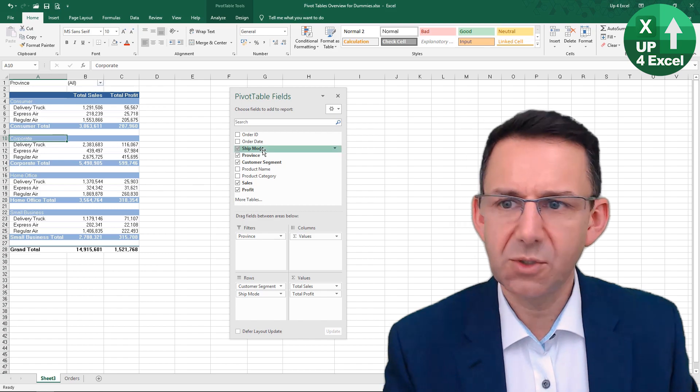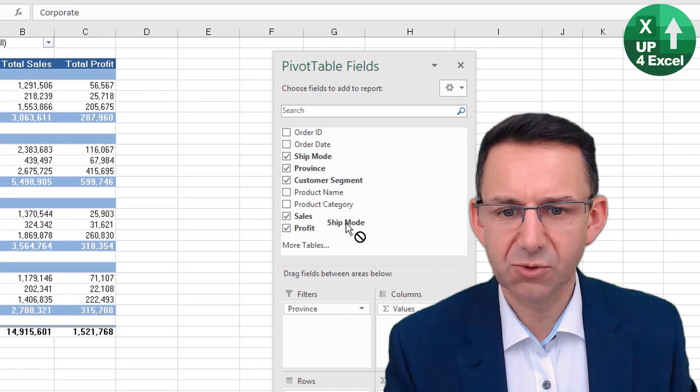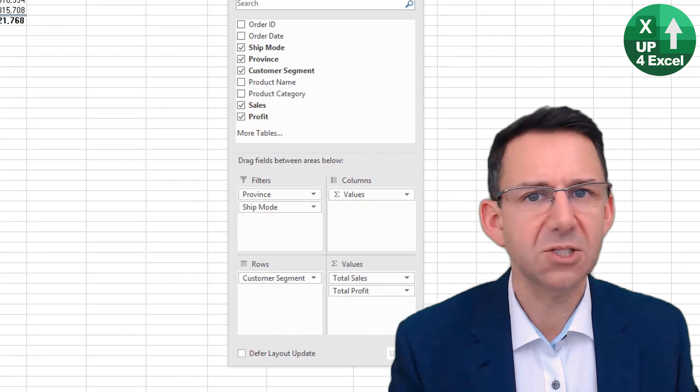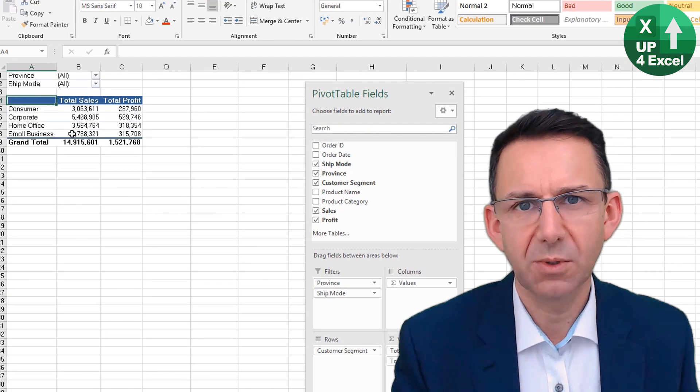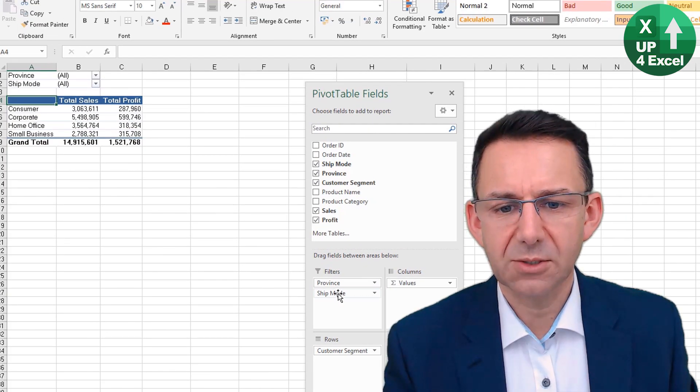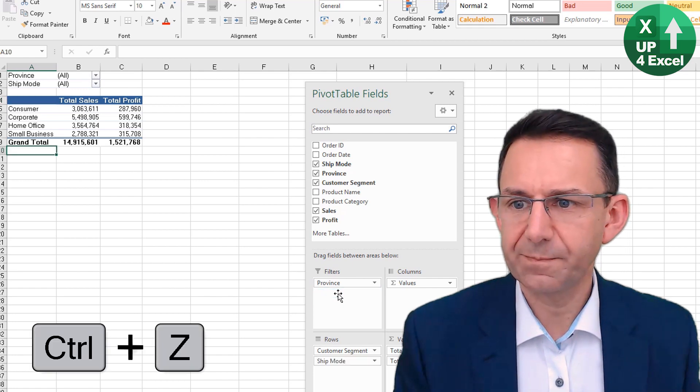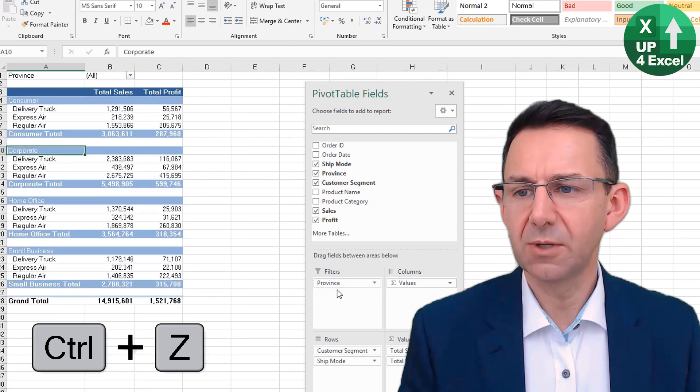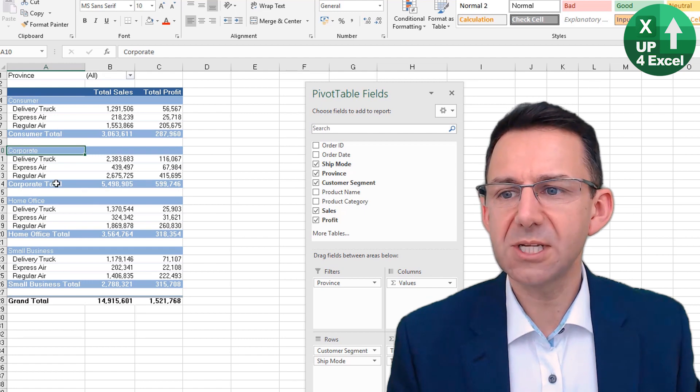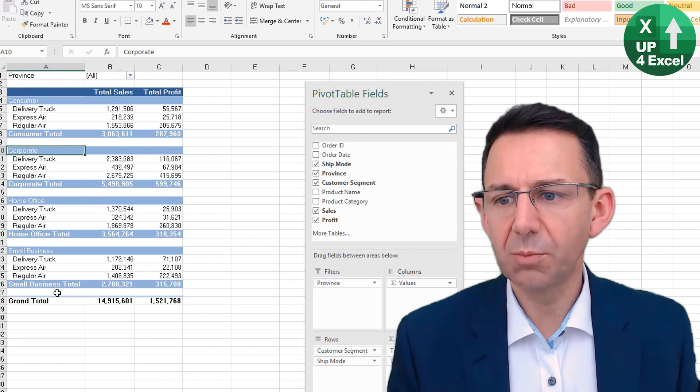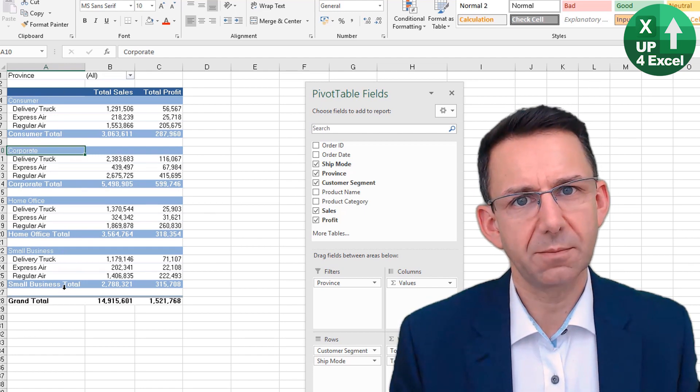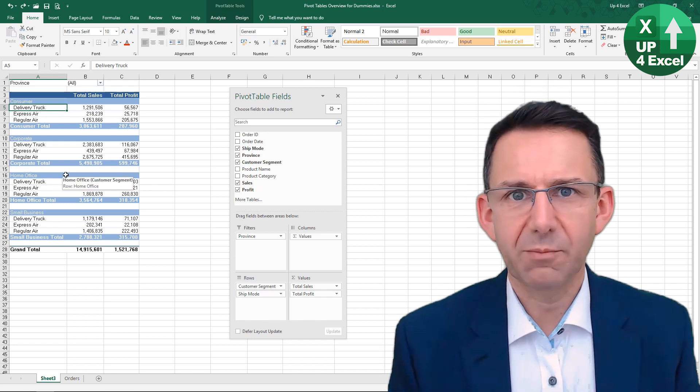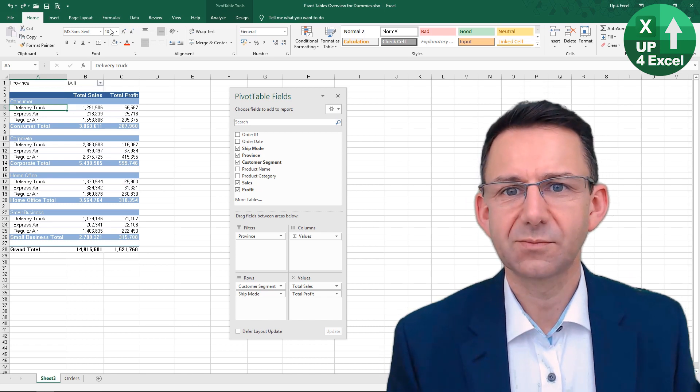You could use the shipping mode as a filter at the top like that, but then that destroys the whole look of the pivot table. You don't really want to do that, so you need to undo that—Control Z to undo. Back to how it looks, what you ideally want is this exact same report but no mention of delivery truck. You can easily do that by filtering the data.